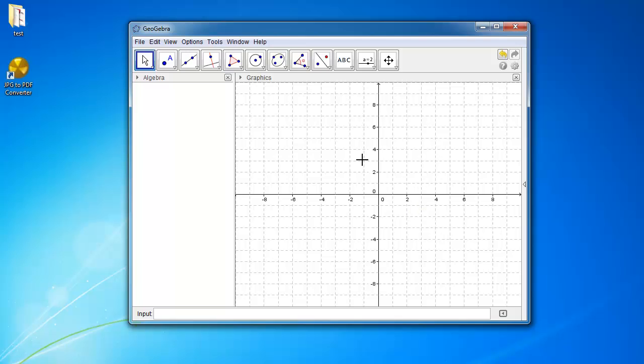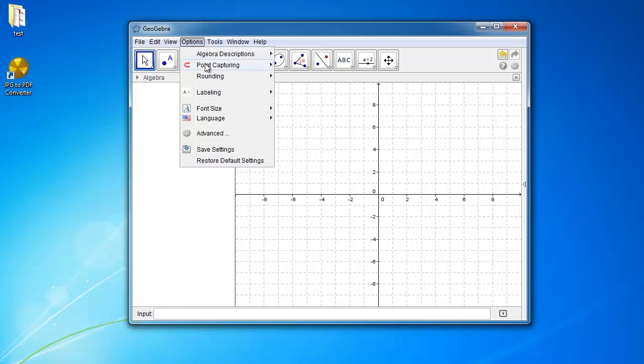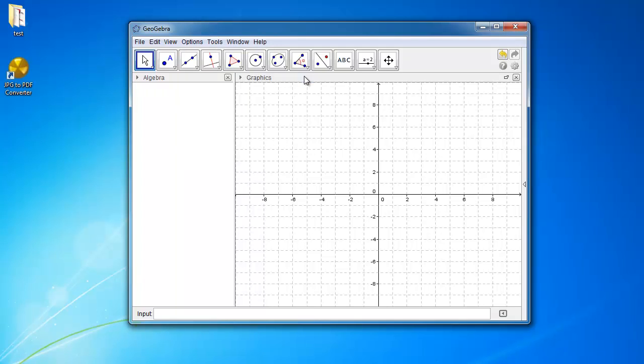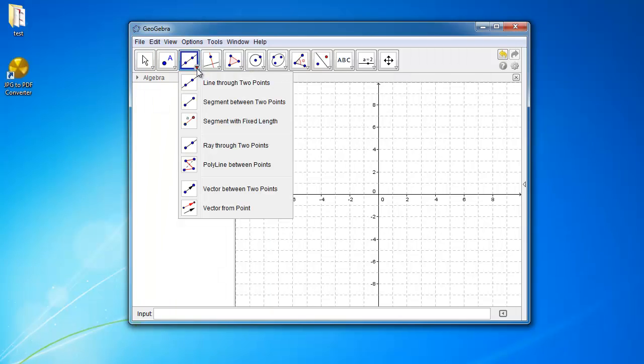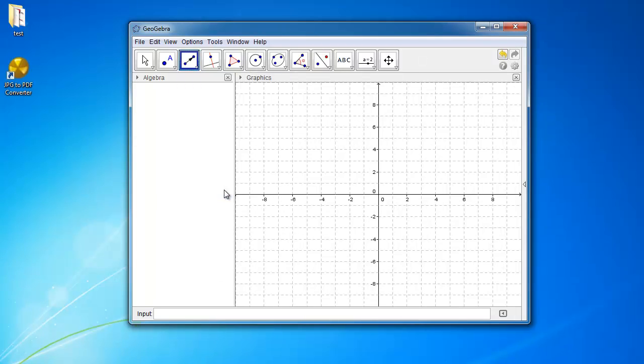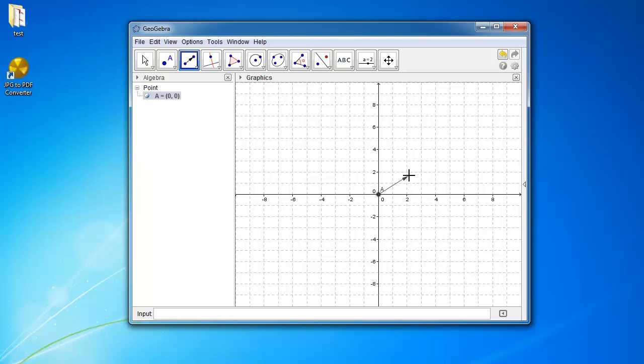Okay, so now what I want you to do is go to Options, Point Capturing, and choose Snap to Grid. And then the reason for doing that is because now when we draw a vector, so if you choose this line through 2 points, click the down arrow and choose Vector between 2 points. Now when we select the origin and now you can see that it snaps to the grid a little bit easier now that we've turned on Snap to Grid.